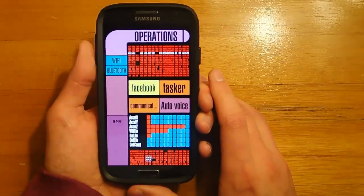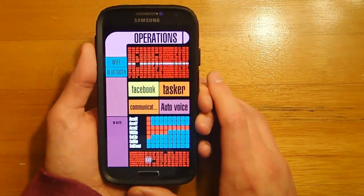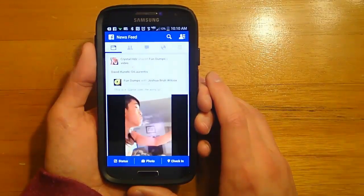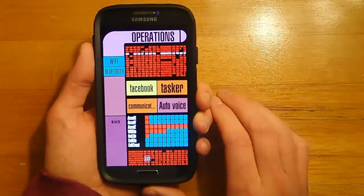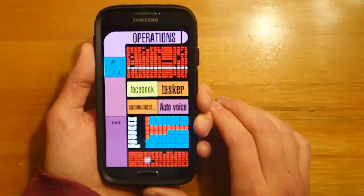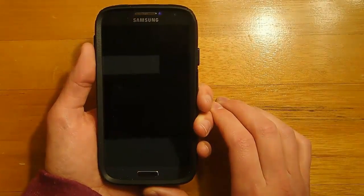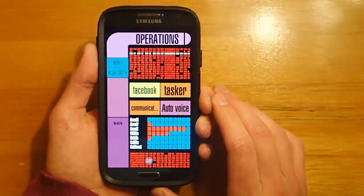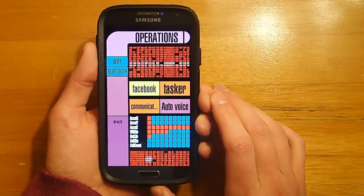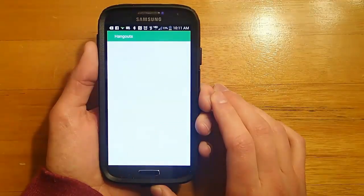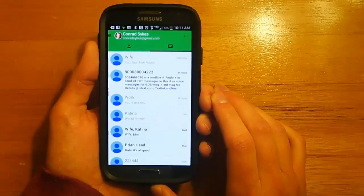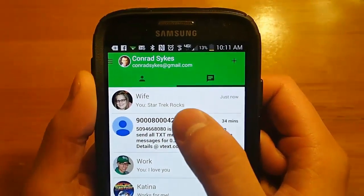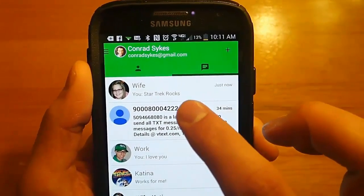What's also really cool is you can do voice commands as well. Computer, launch Facebook. Computer, launch the camera. Computer, text my wife and tell her Star Trek rocks. And we can see that we have just sent my wife a message and it says Star Trek rocks.